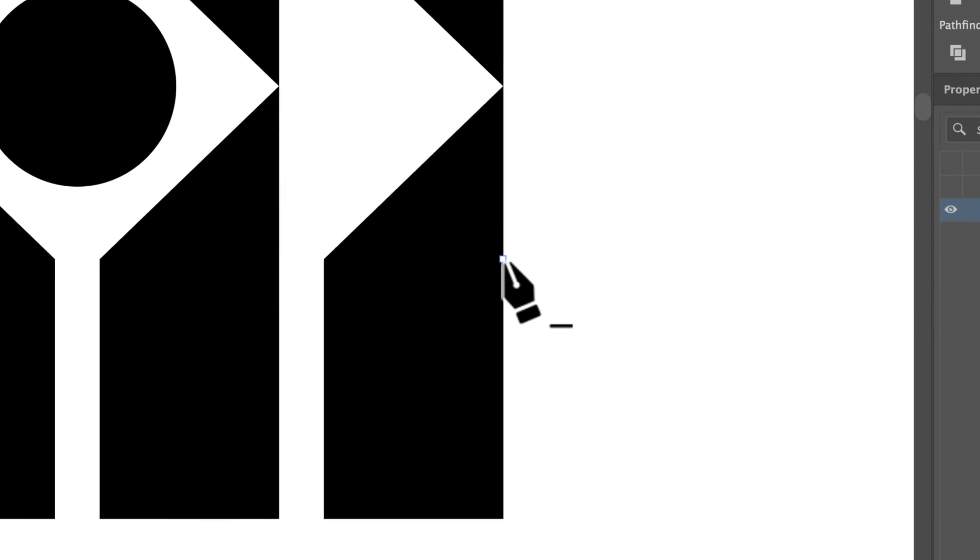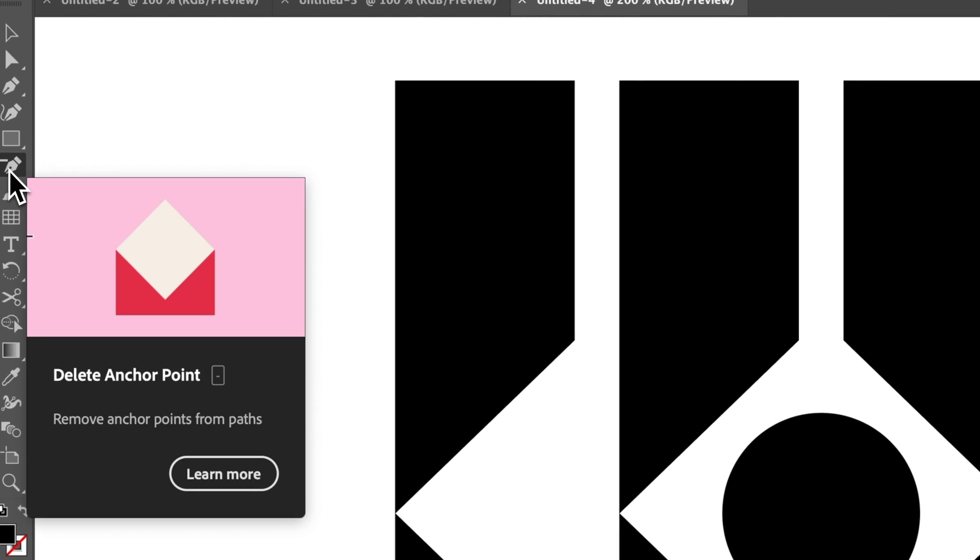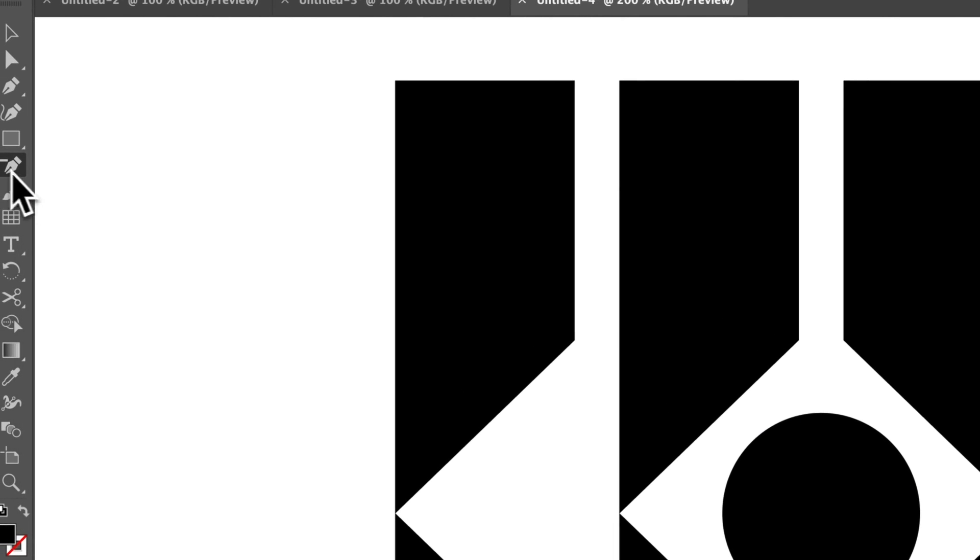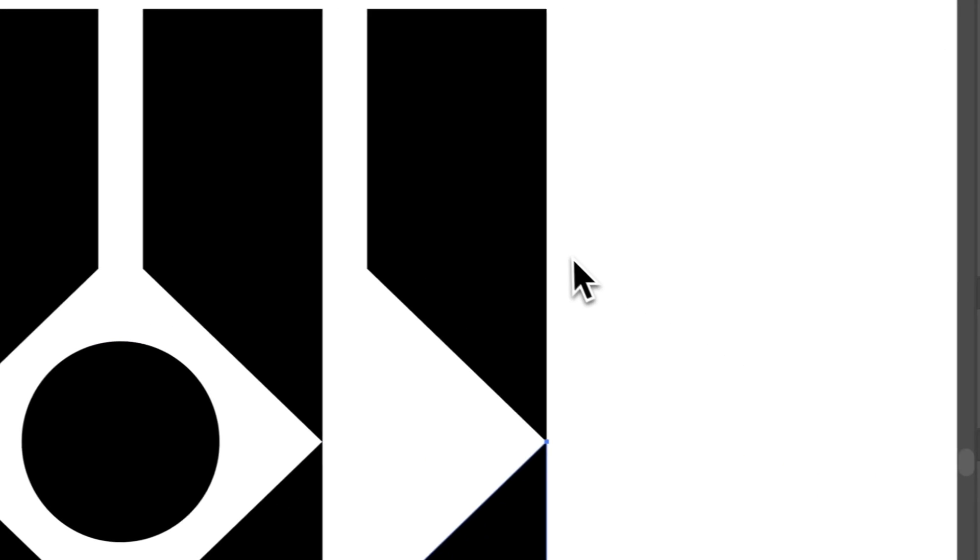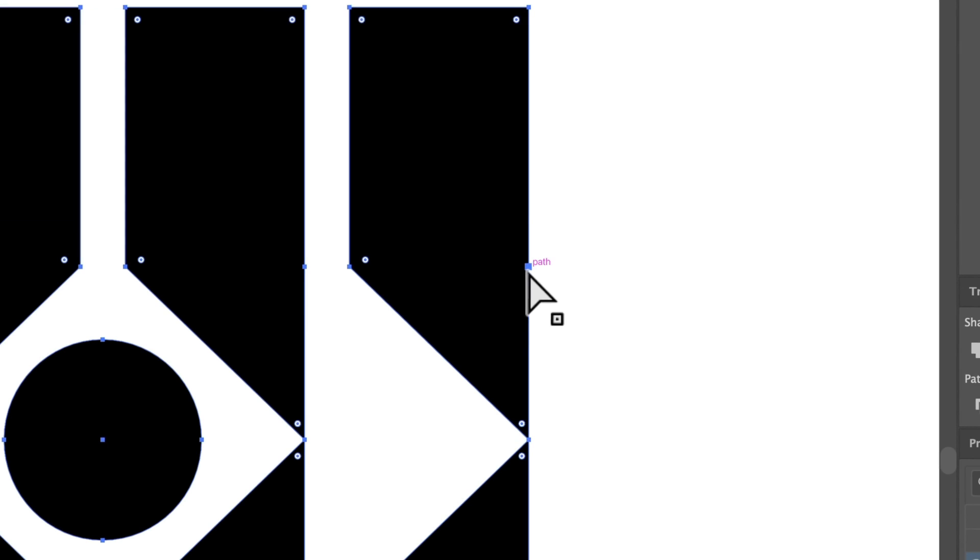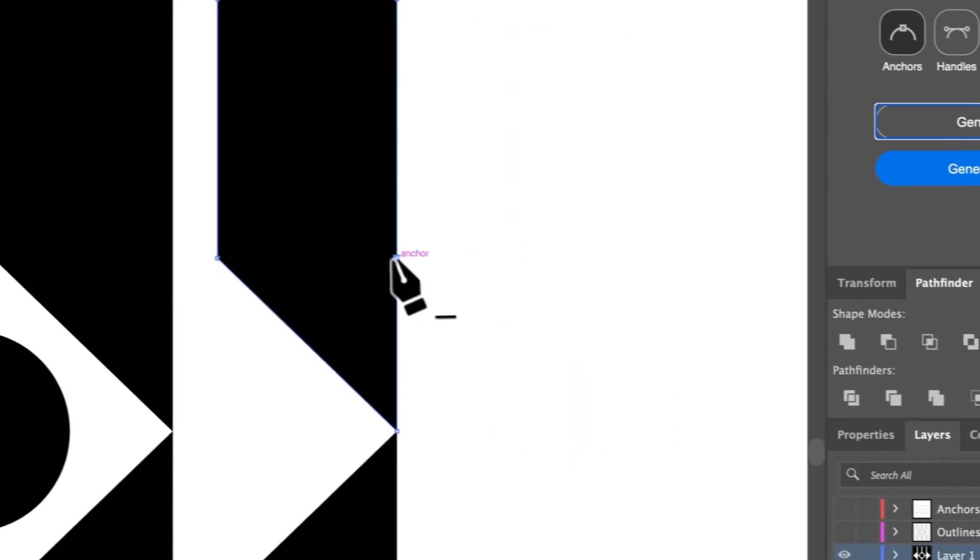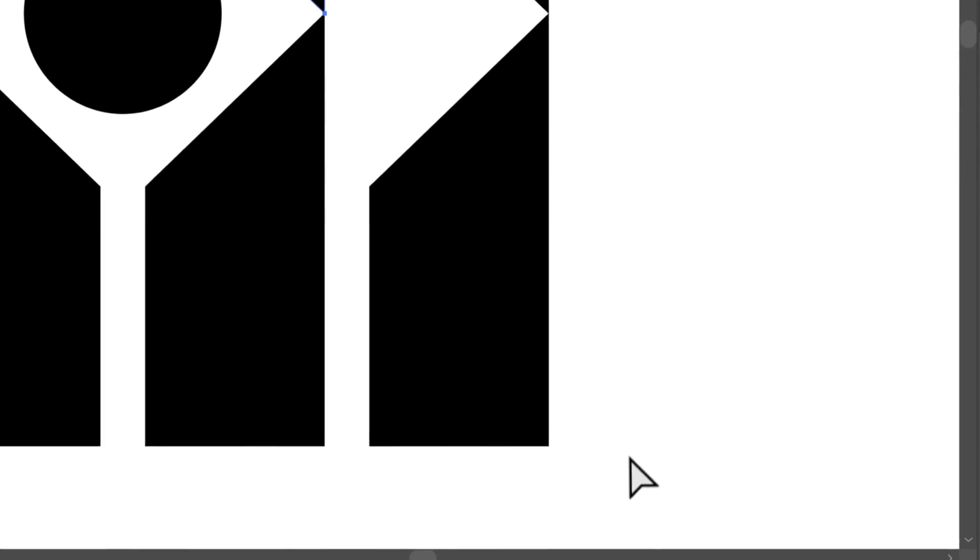I would just use this tool here - it's called, I don't even know what it's called, delete anchor point tool. And then you can just find anchor points and simply delete them. And you can just do the rest.